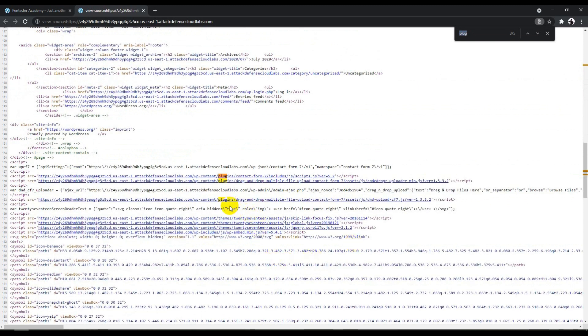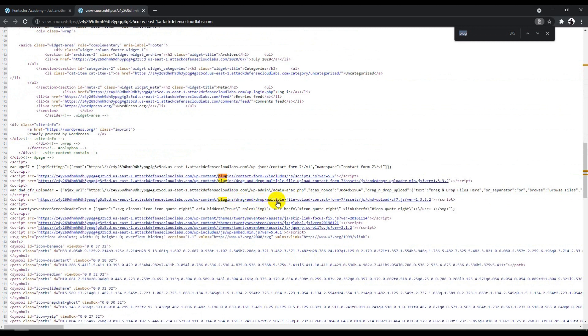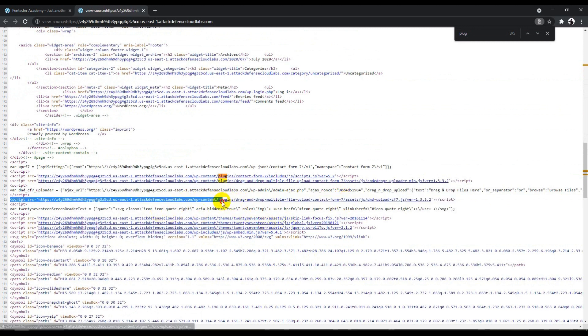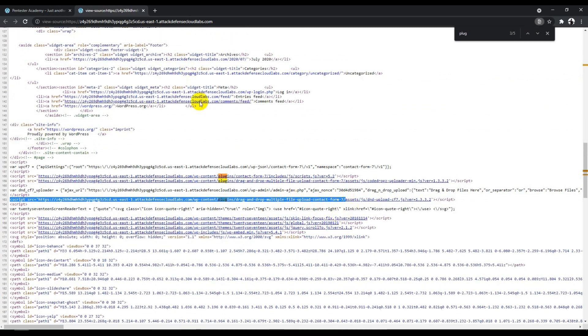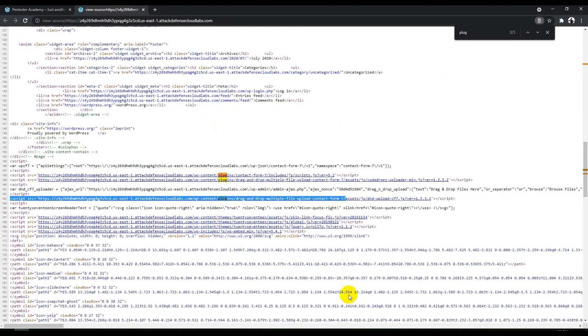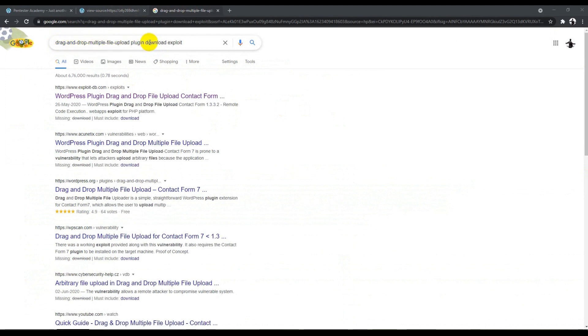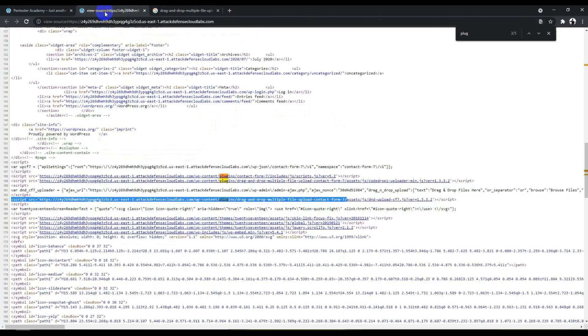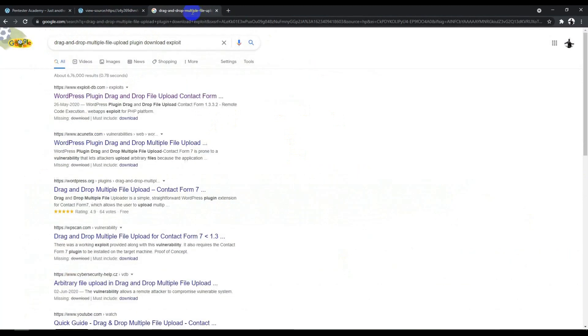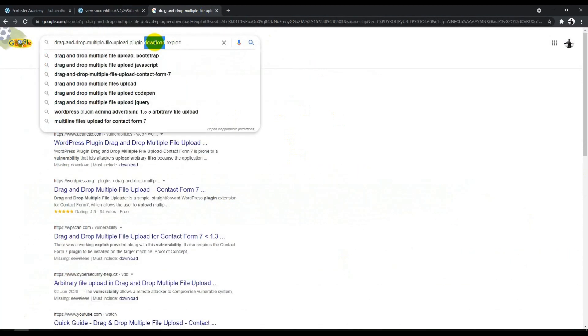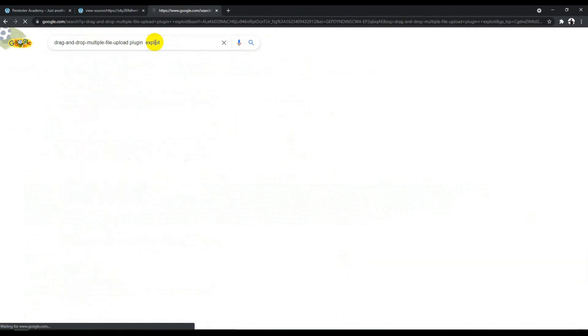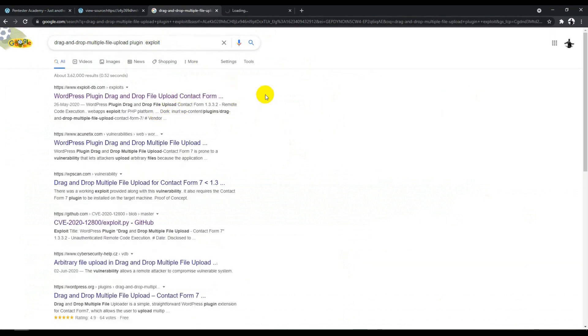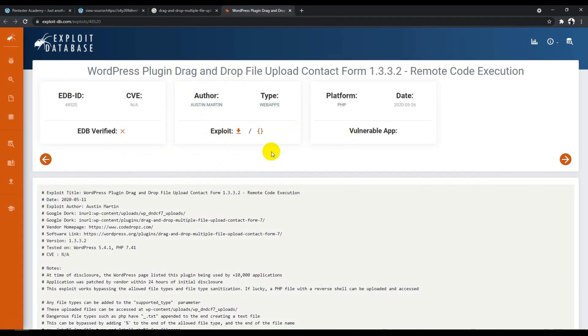If I search for 'plugin' using Control-F, there's one plugin used here: Drag and Drop Multiple File Upload Contact Form 7. This plugin is basically vulnerable. The best way is to click on it and search for exploits related to it. I searched for 'drag and drop multiple file upload plugin exploit.' You can also remove the 'download' term. This is how someone would simply search for an exploit.